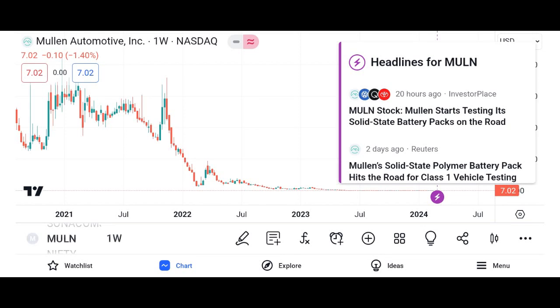Let's start with a company overview. Micron Technology was founded and is headquartered in the United States, with primary products centered on memory and storage. We'll highlight the company's position in the semiconductor industry and its key competitive advantages.